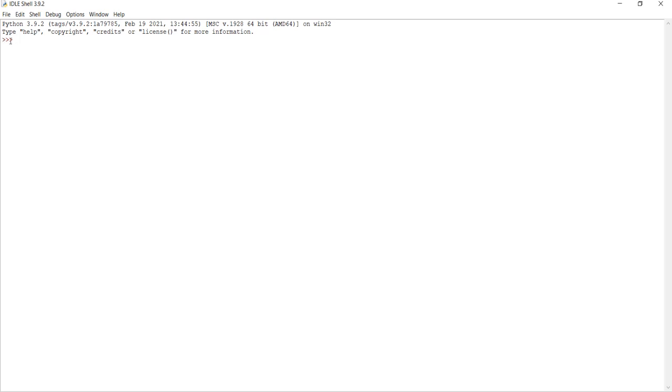So, our first code is going to be typing in Hello World. So, pause this video and see if you can do this on your own.